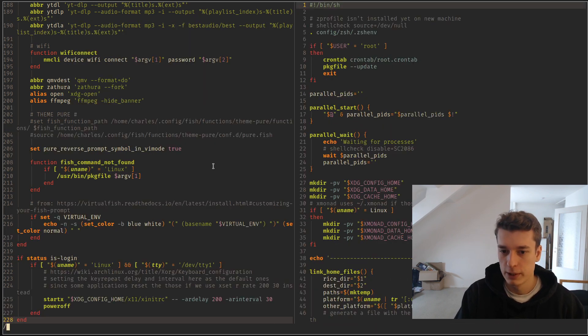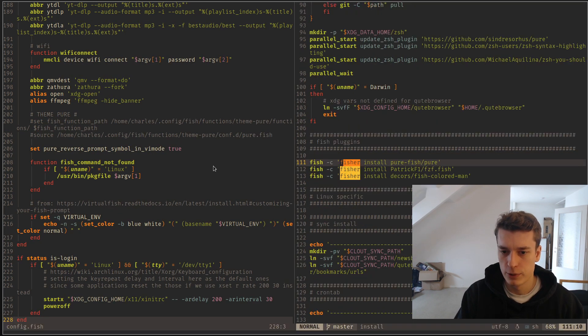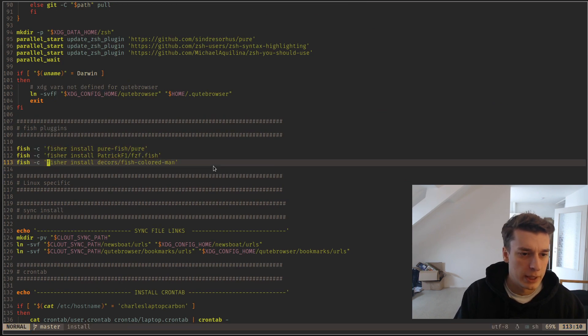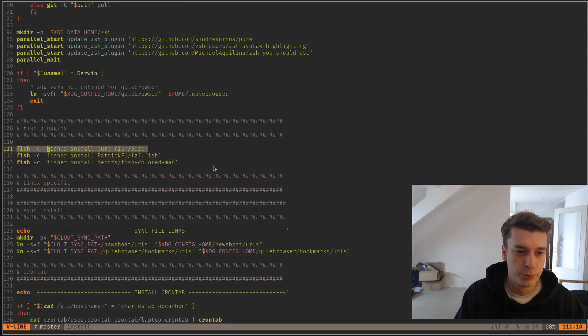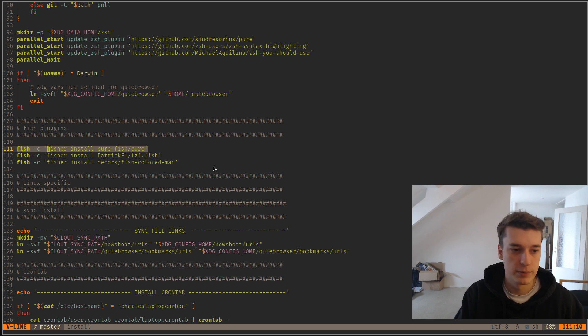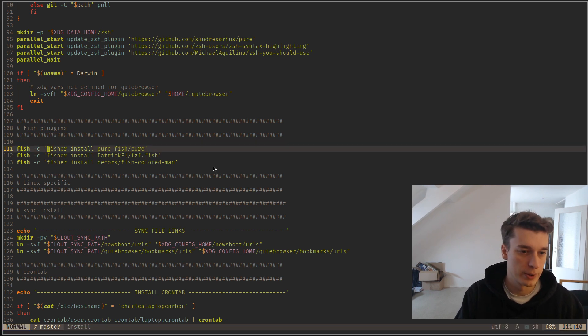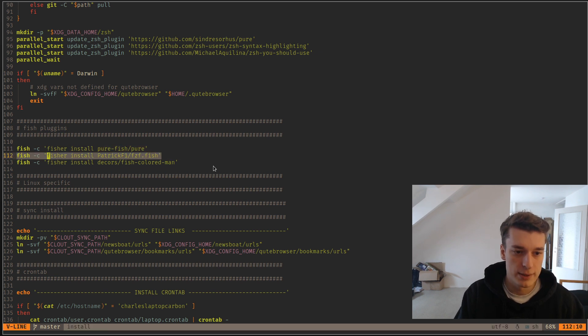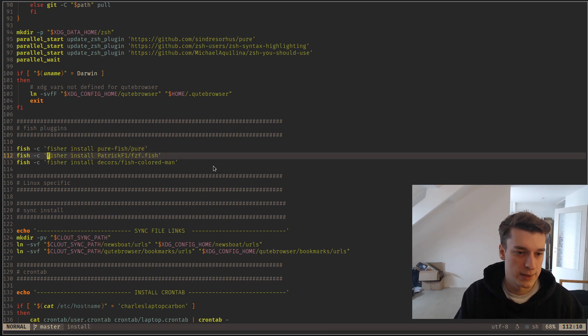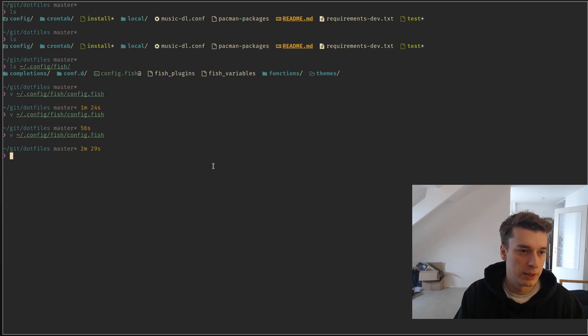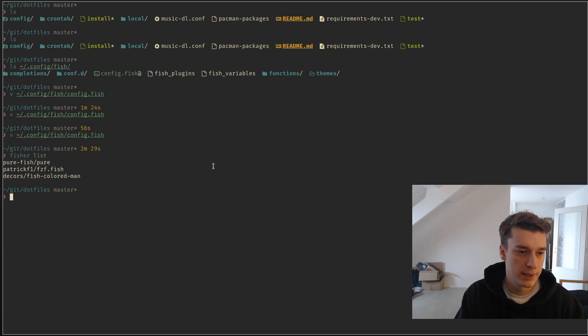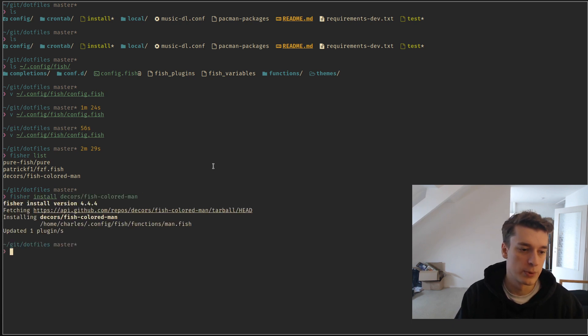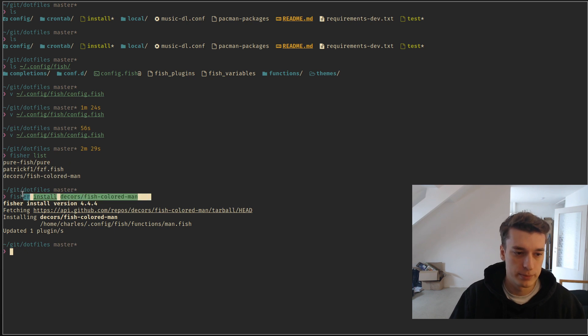My plugins that I have, I only have a few. So I have PureFish, which is my theme. There is also actually this theme for ZSH as well. It's a very clean theme. There is fish ZSH and colored man. So, you can do Fisher list to list the installed package, and then Fisher install to install the package. Of course, this one is already installed.